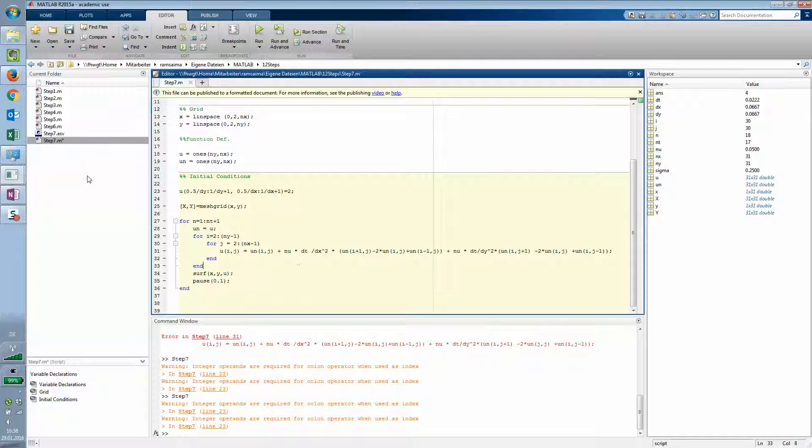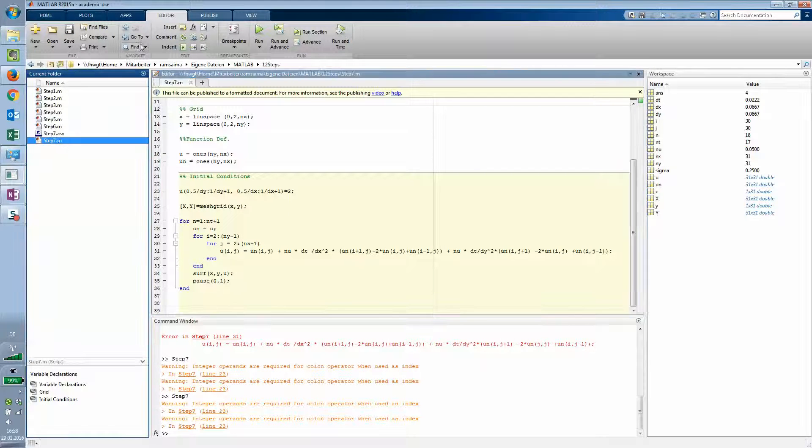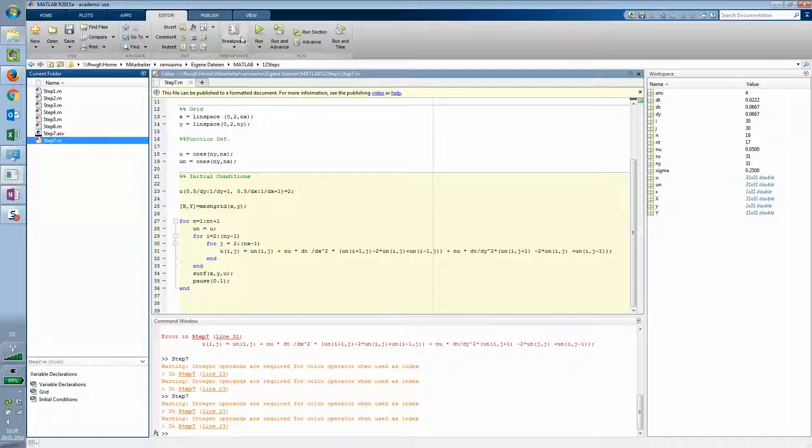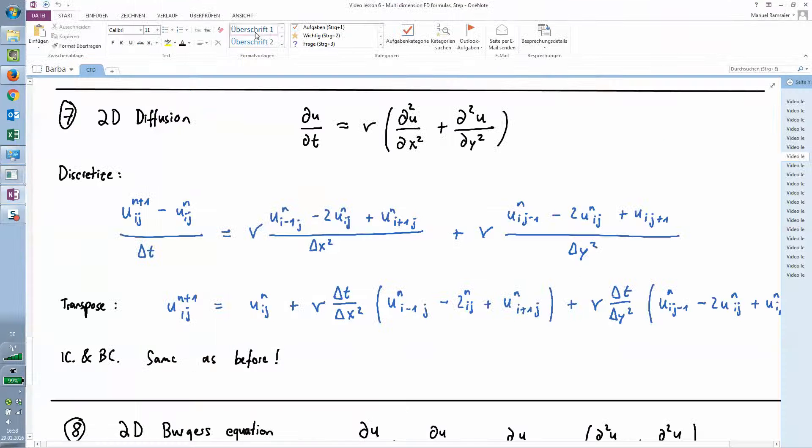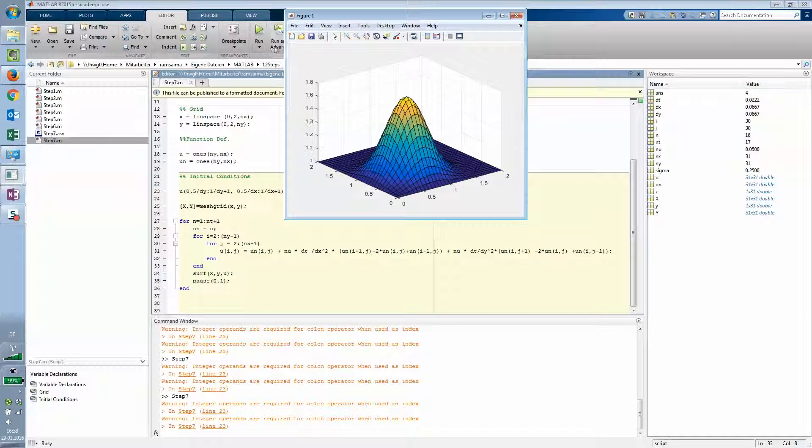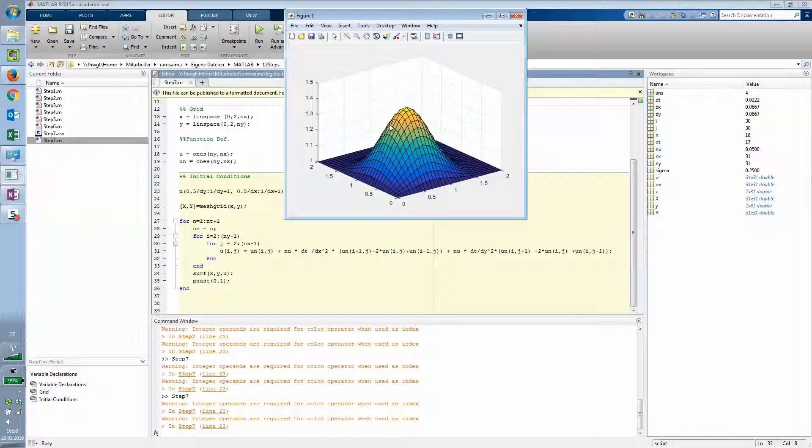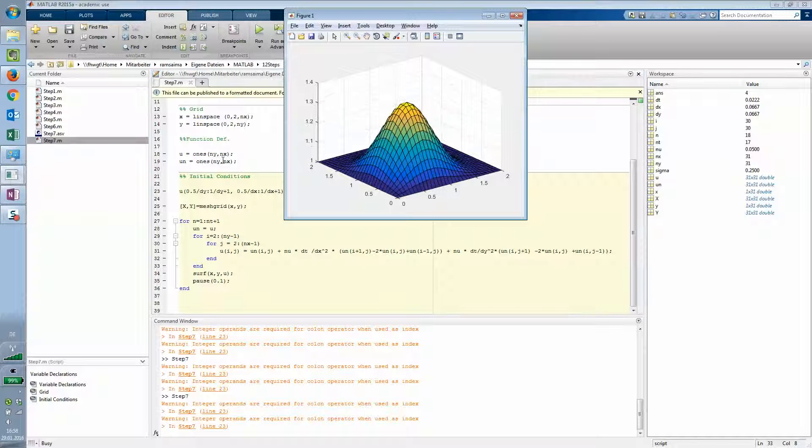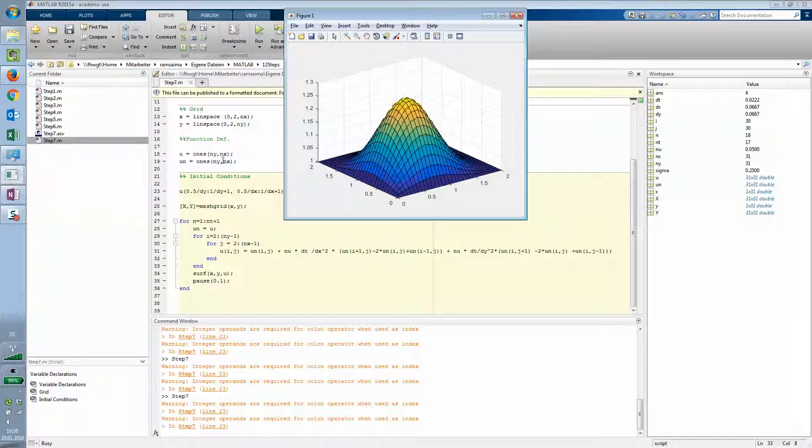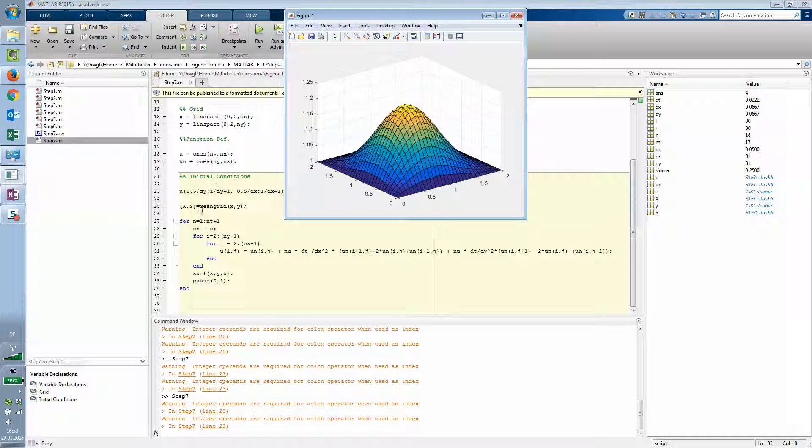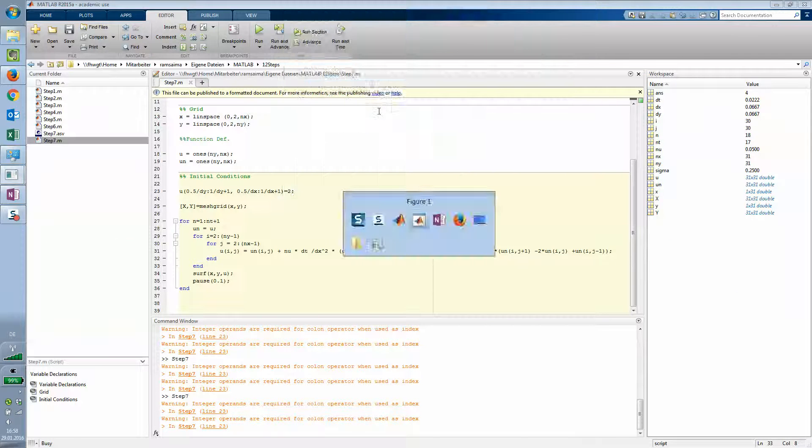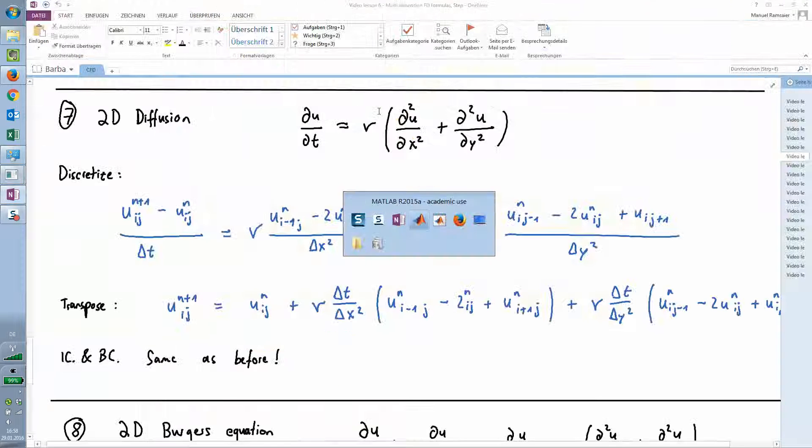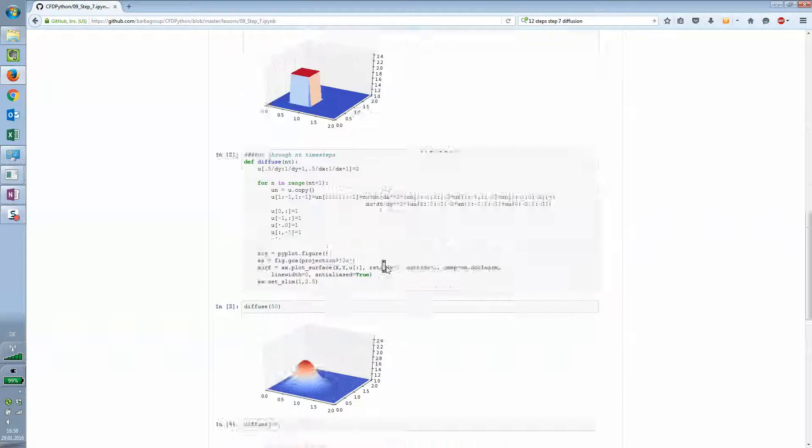Alright I hope that was it because else I would stop recording the video. Now you have this diffusion scheme. You can also see on the page.